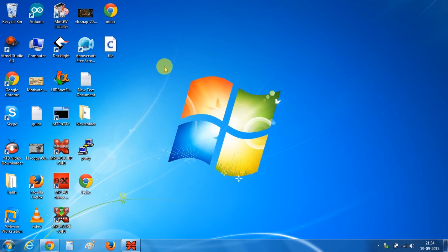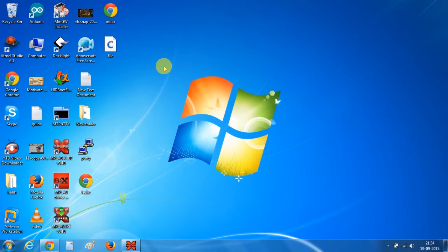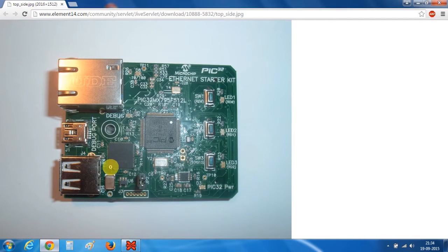Hello guys and welcome to Embedded Masters. Today we will be doing a simple program of blinking LED in PIC32. I have this PIC32 Ethernet Starter Kit, but if you don't have this kit or you have an Explorer section board with a PIC32 series controller, you can still follow this tutorial.